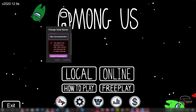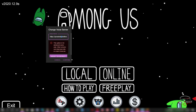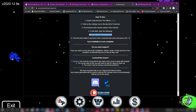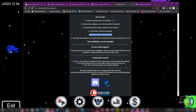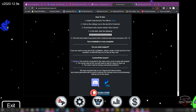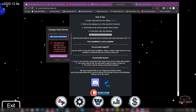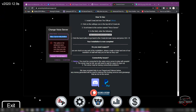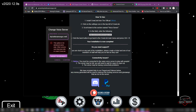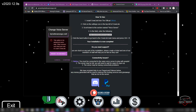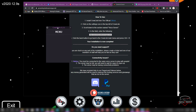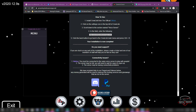This is where you change the server. It's not the default server, so you need to go to the site, copy the server link, and paste it into the application to replace the existing server link. Click Confirm and you're almost ready to go.